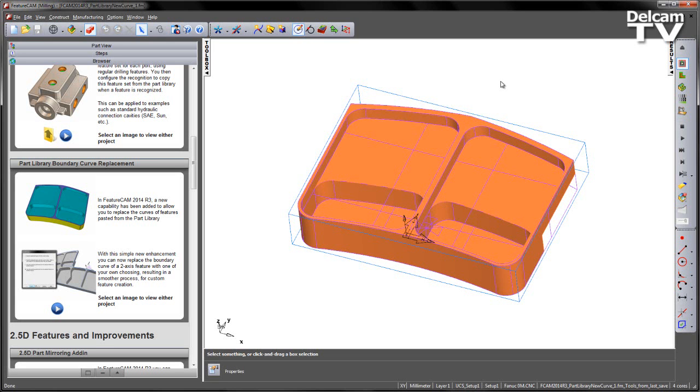In FeatureCam 2014 R3, a new capability has been added to allow you to replace the curves of features pasted from the part library. With this simple new enhancement, you can now replace the boundary curve of a two-axis feature with one of your own choosing, resulting in a smoother process for custom feature creation.